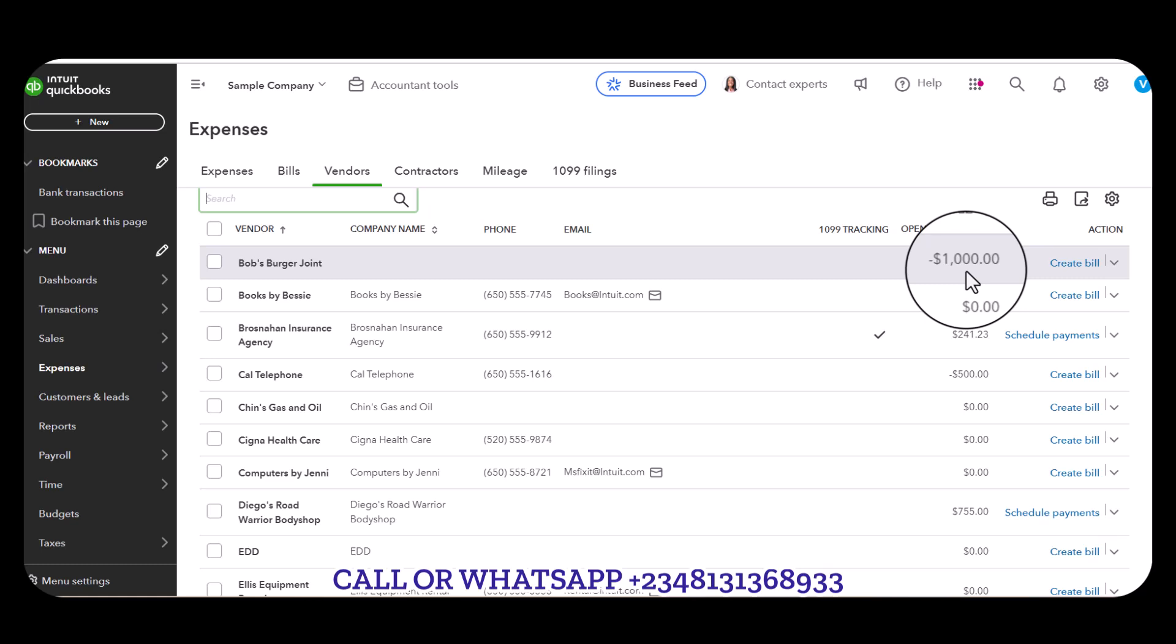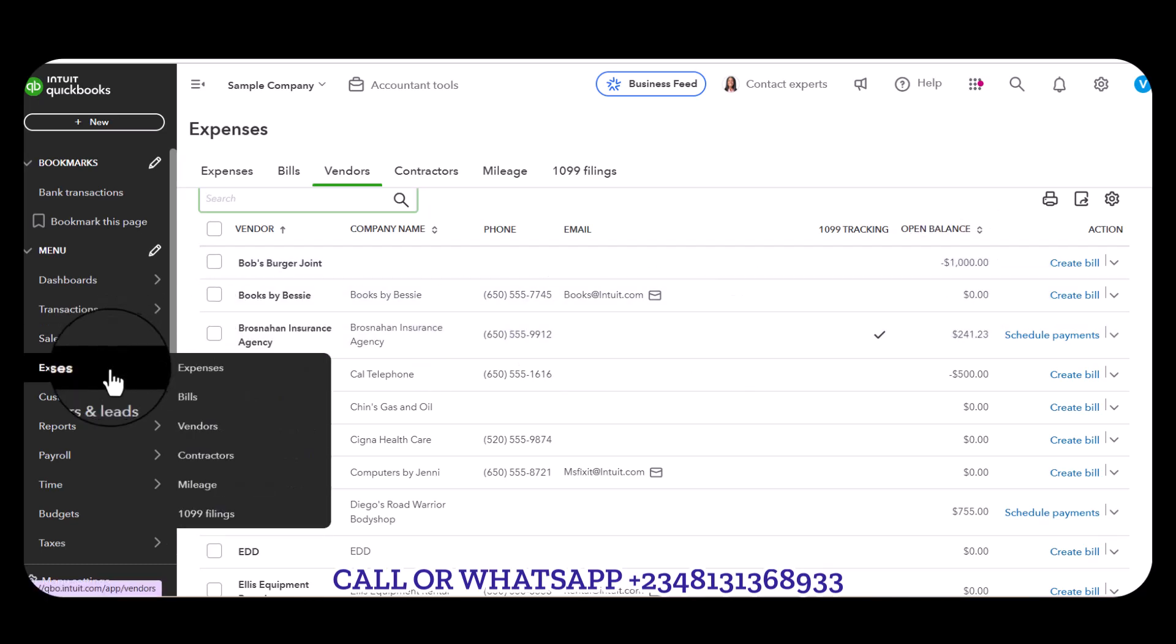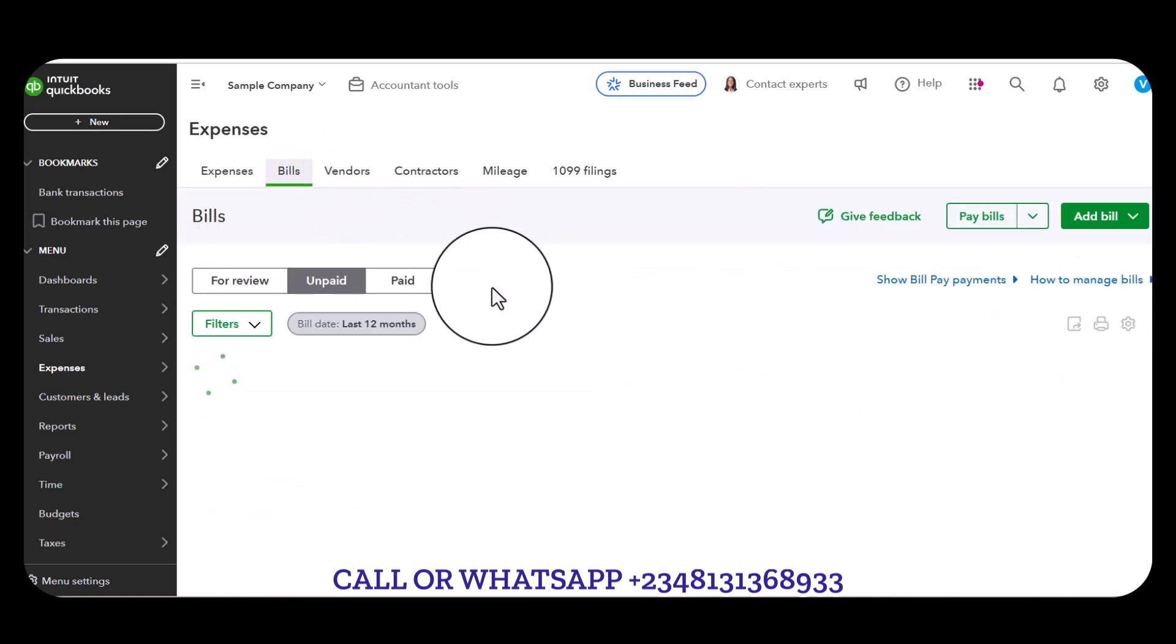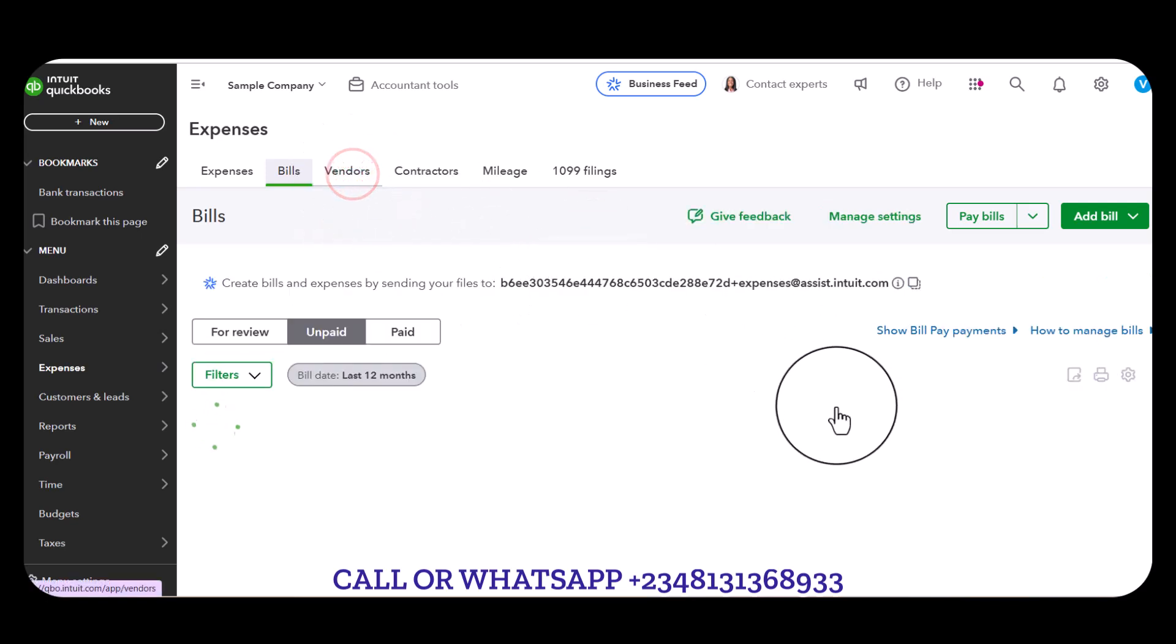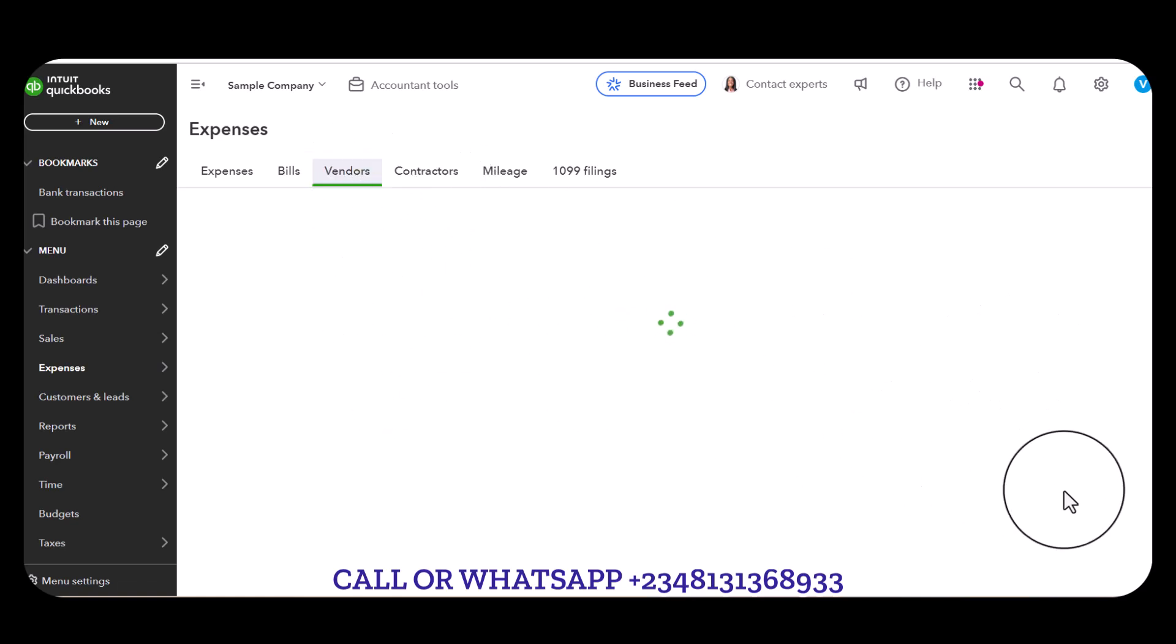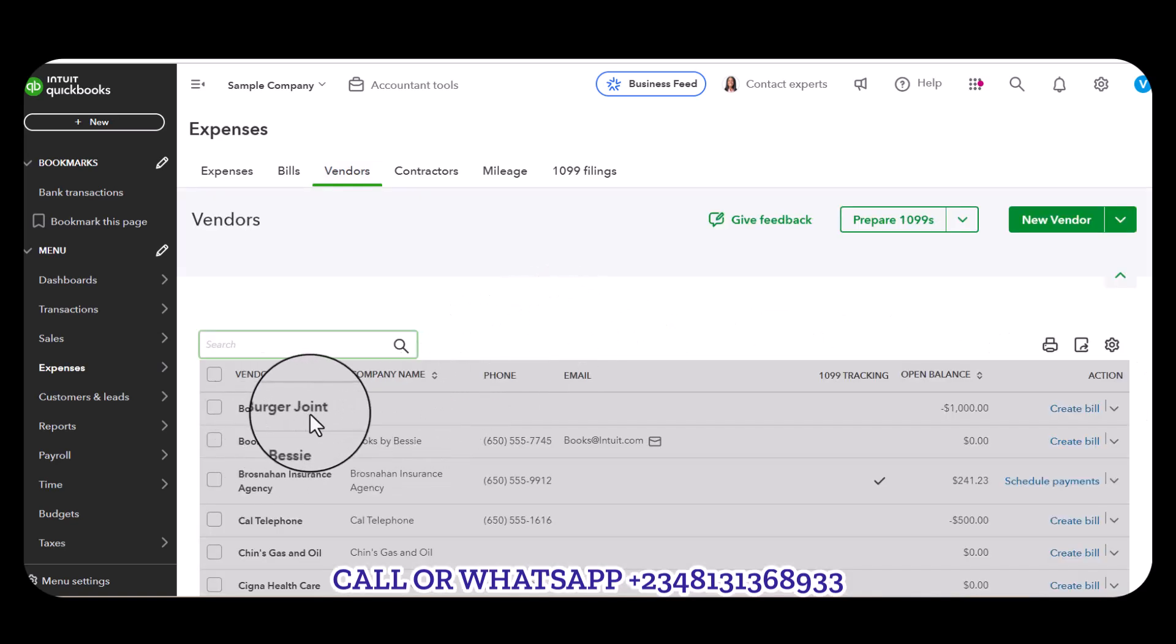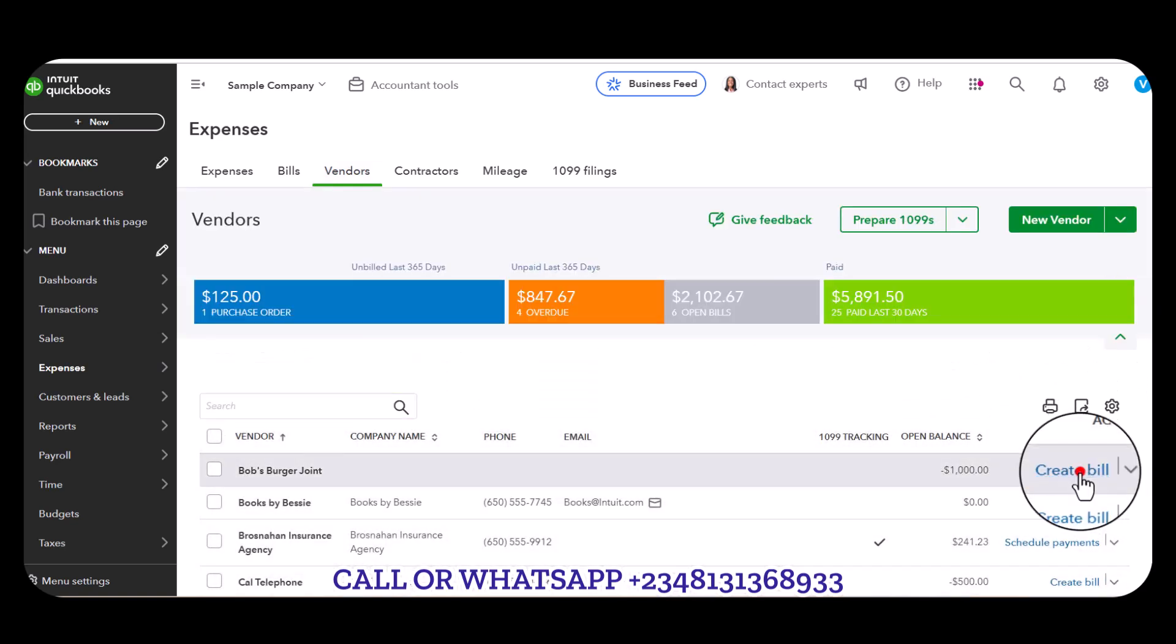This one thousand - now let's go straight ahead to Bill. You can easily just create the bill from this window instead of going to Bill. There's an option to Create Bill close to Bob's Burger Joint, so I'm going to click on Create Bill.